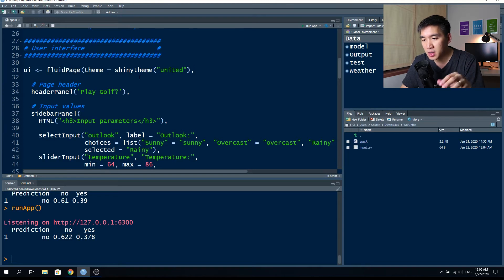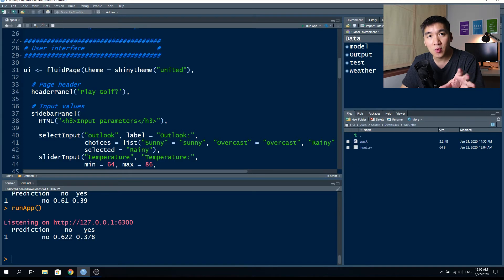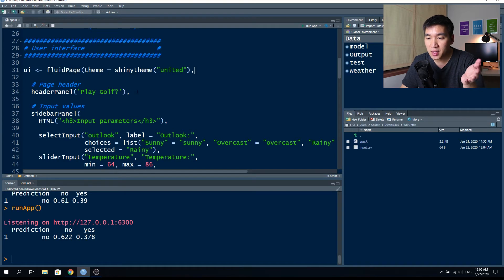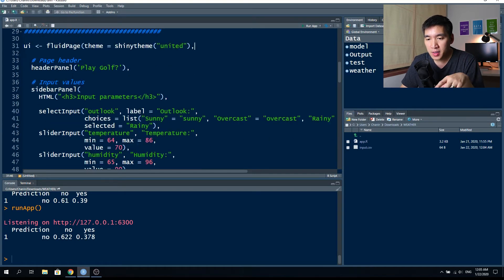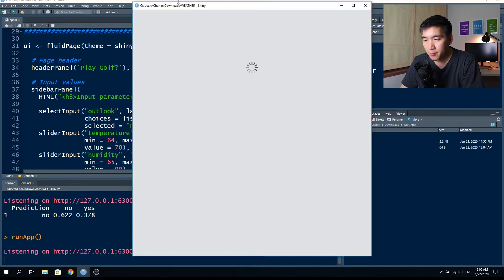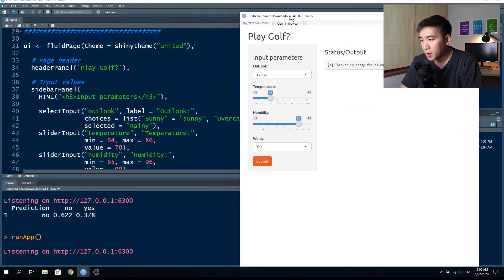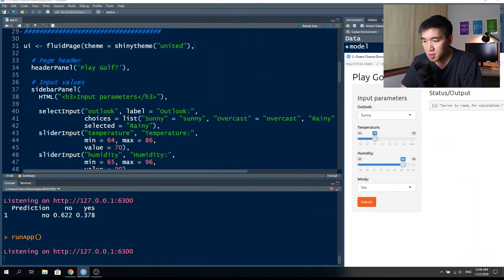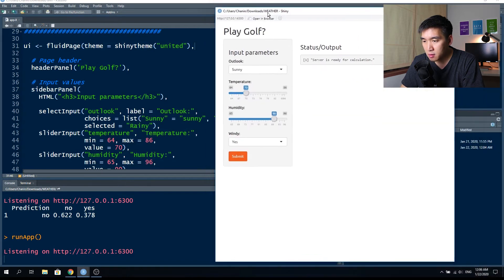If we change it to cerulean, we'll have a blue color theme. Please refer to the first video of the web apps in R series to see the selection of web templates you can choose from. Let's run the app again — the header panel is 'Play Golf', shown right here.